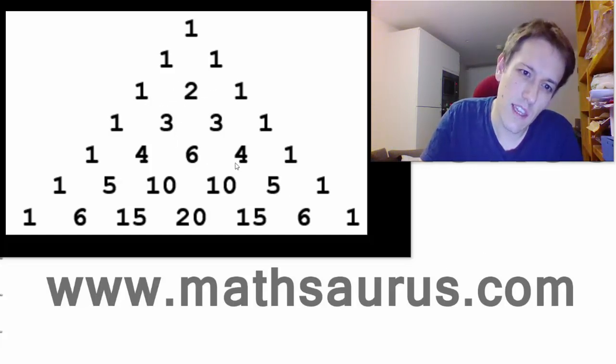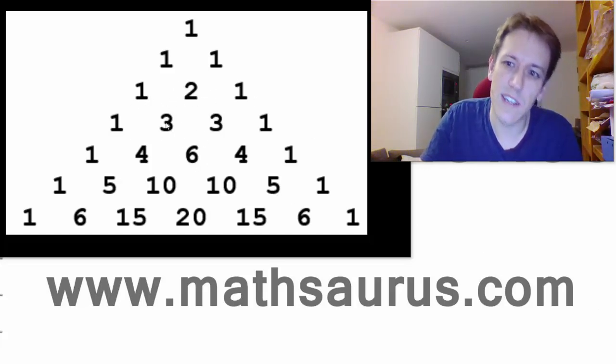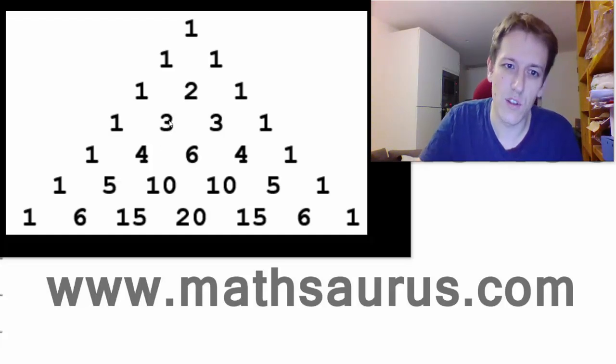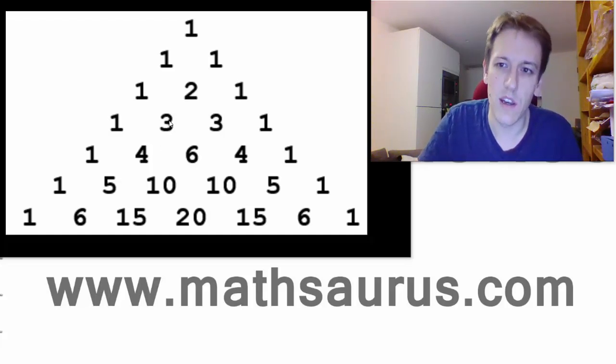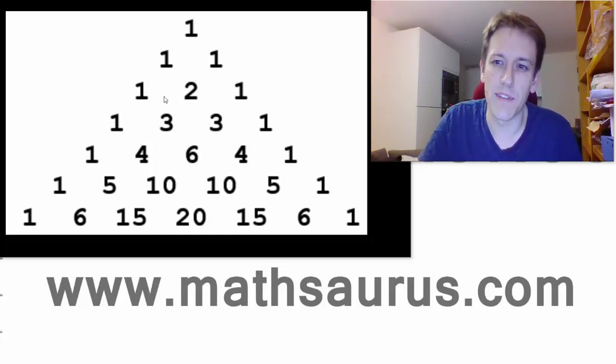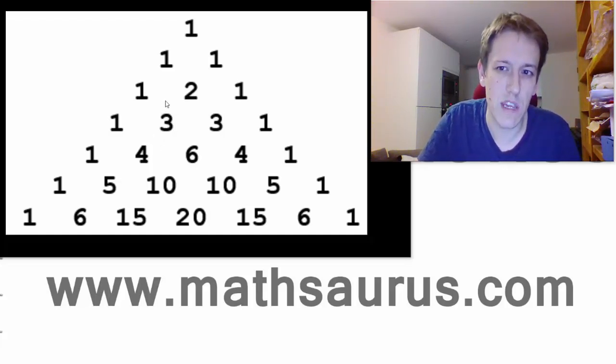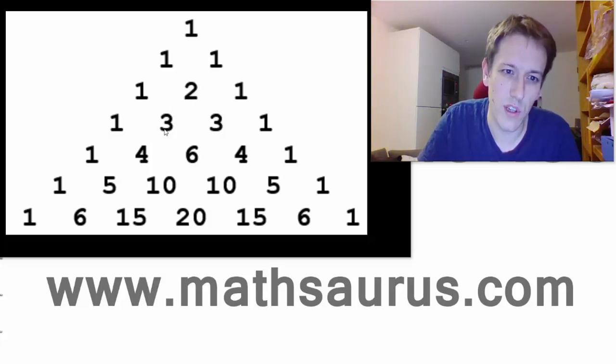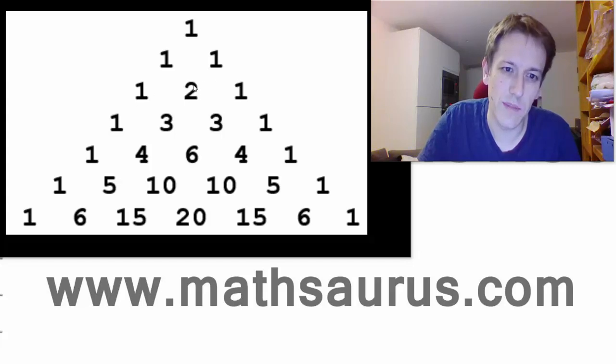Each of the numbers in Pascal's triangle is made by adding together the two numbers immediately above it to the left and the right. So this 3 you can see here, that's equal to 1 plus 2, so you look above the 3, take the 1 and the 2, add them together.